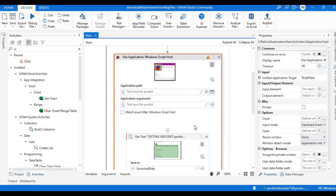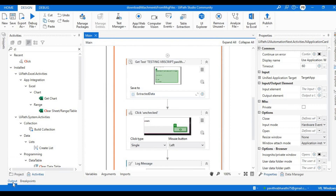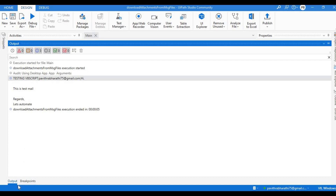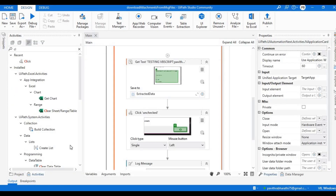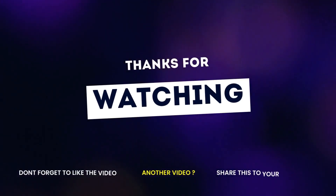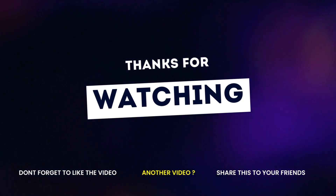Done! It got the information, clicked the OK button, and displayed the value. That is the information extracted from the MSG file. That's all for today — thank you for watching and for all your support. See you again next week. Until then, stay safe, stay healthy. Goodbye!